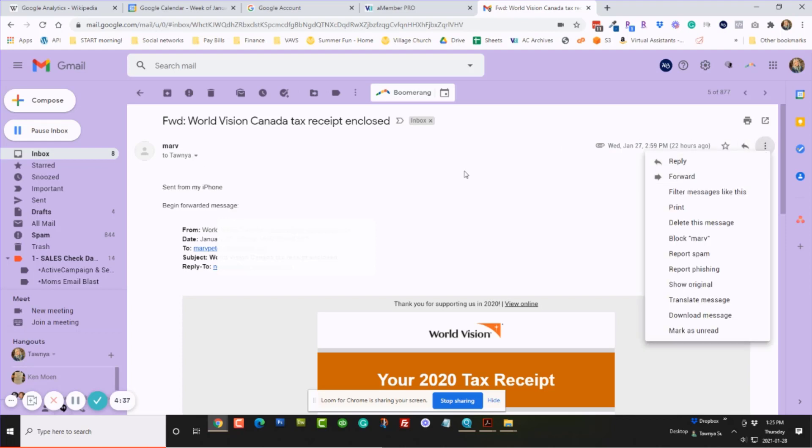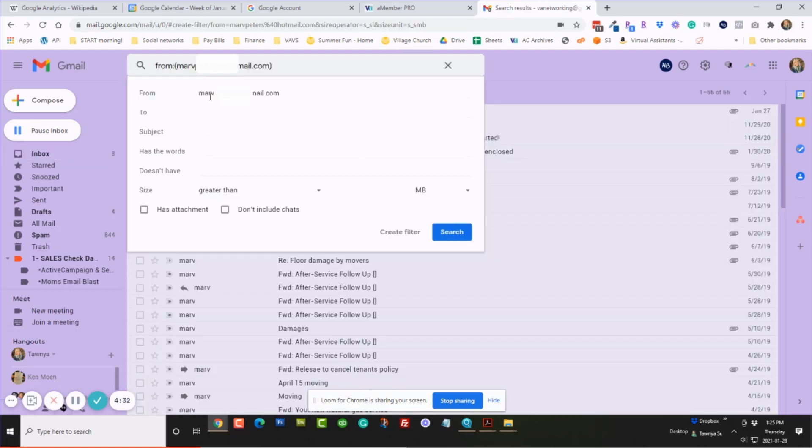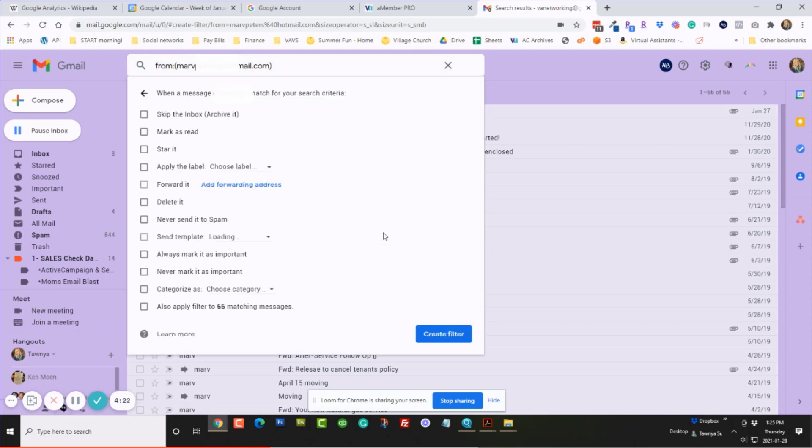So I'm going to click over here on these three little dots. Filter messages like this. So usually I go by email and then I create a filter.